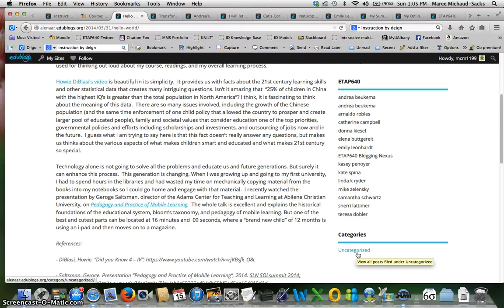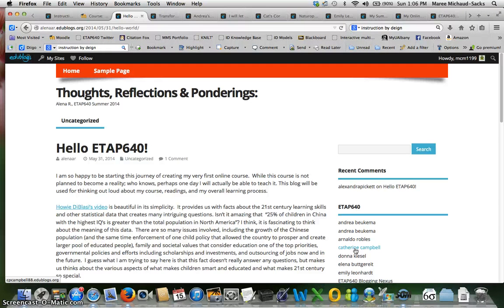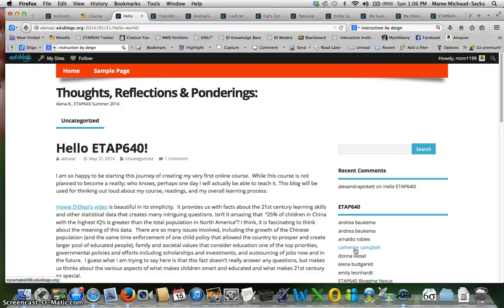Also I would say think about using tags. I found tags really useful last summer when I was doing my blogging for the course. The reason was because I was using the categories to organize my post by module, but I also found that there were themes within my blog posts. So I could use the tags to organize them by subject. For example I might talk about interaction a lot or teaching presence or reflection, and then by using the tags I could organize it by subject.